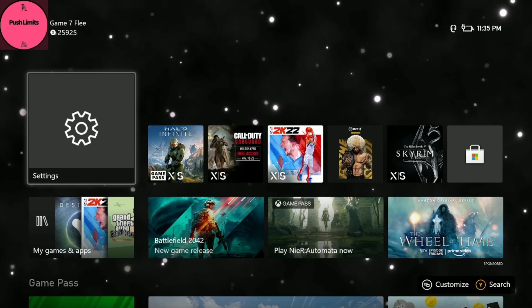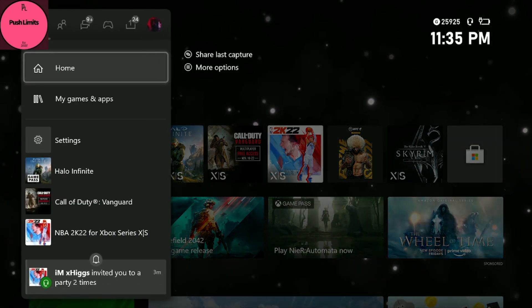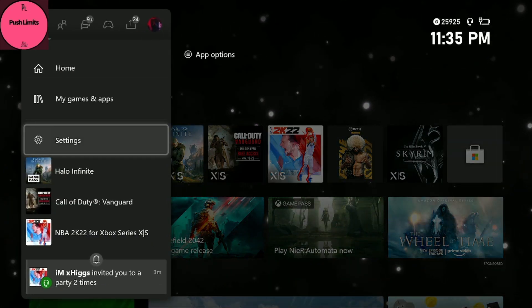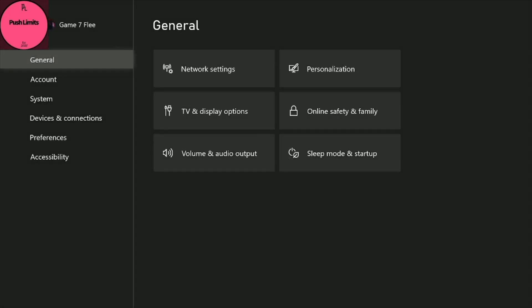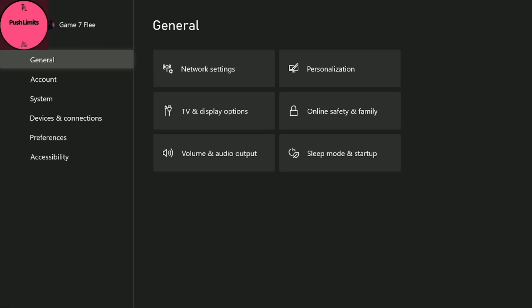On Xbox you're gonna bring up the menu, you're gonna go to Settings. Now Xbox just recently did an update so it kind of changed where stuff is at. So you're gonna stay in General and go to Volume and Output.